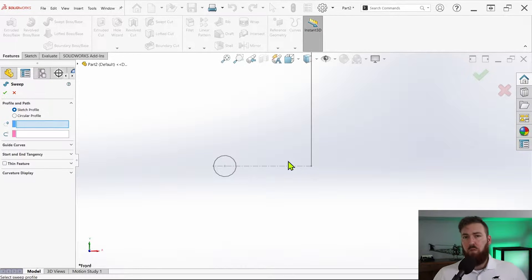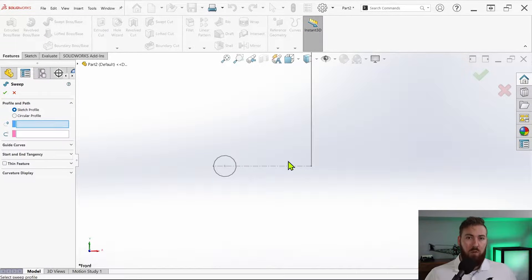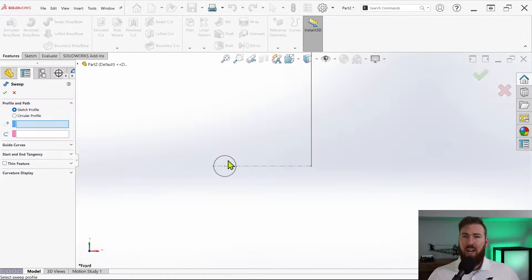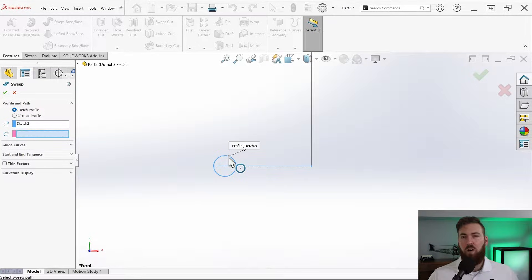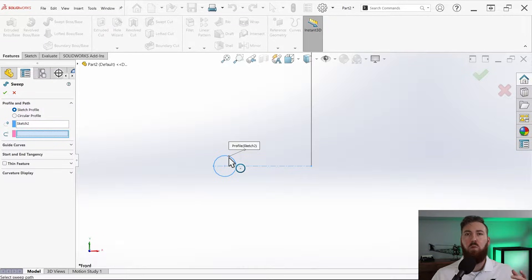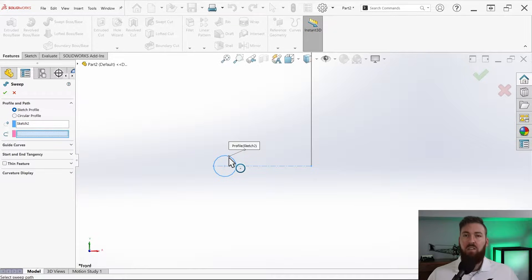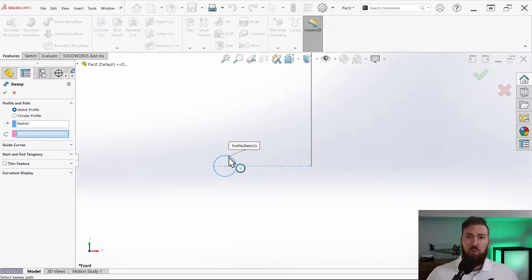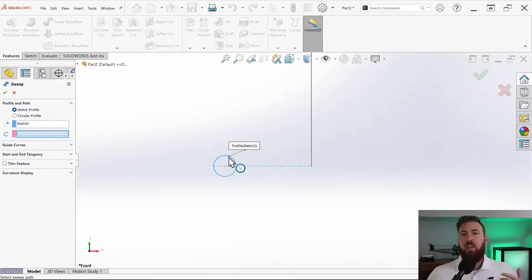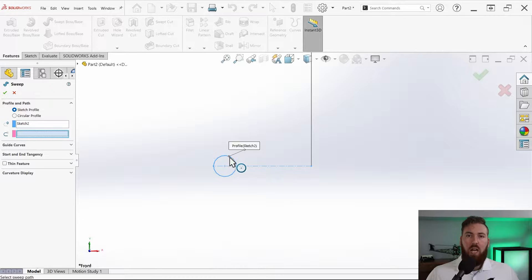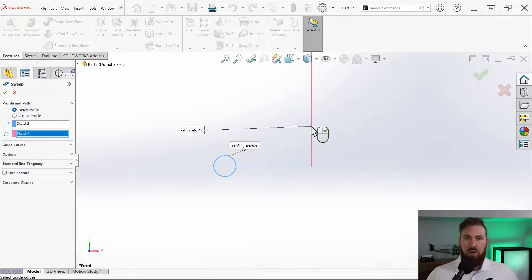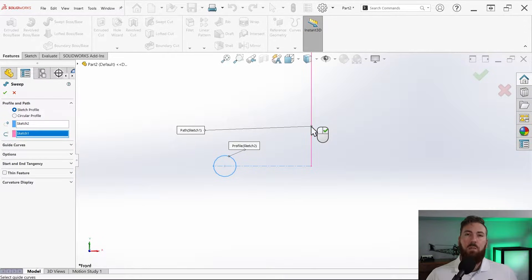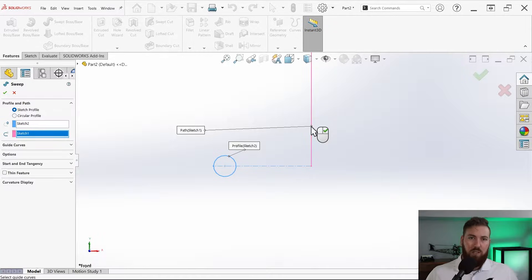Using the sketch profile option, select the circle as the profile. Keep in mind that you can't simply use the circular profile option as that will automate a circular profile perpendicular to the path, preventing us from using any twist which we need for this technique. Then click the vertical line for the path selection. There will be no preview visible and this is to be expected because the current setup wouldn't actually sweep through any volume.